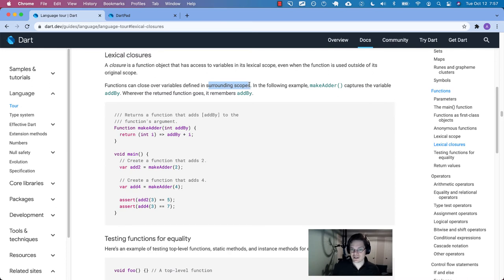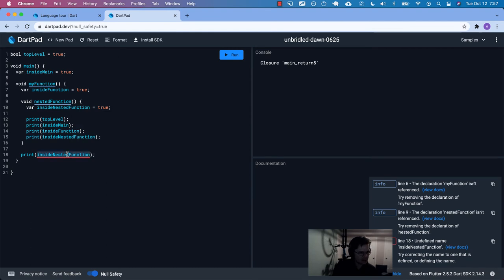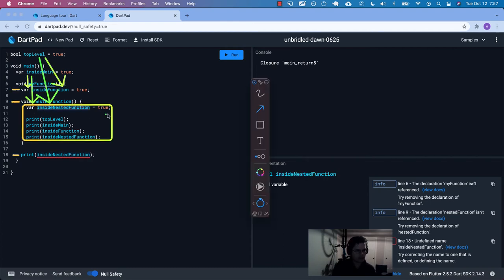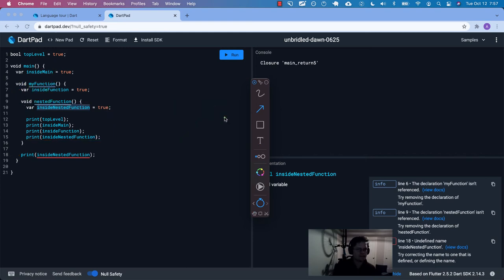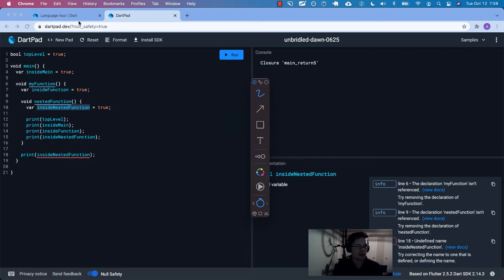If you were being super verbose, you'd explicitly pass 'insideMain' into the function, but because this is a language feature we don't have to. The curly braces close over those outer variables automatically. And 'insideNestedFunction' is only defined within those curly braces — trying to print it anywhere outside will fail because it's only scoped right there.